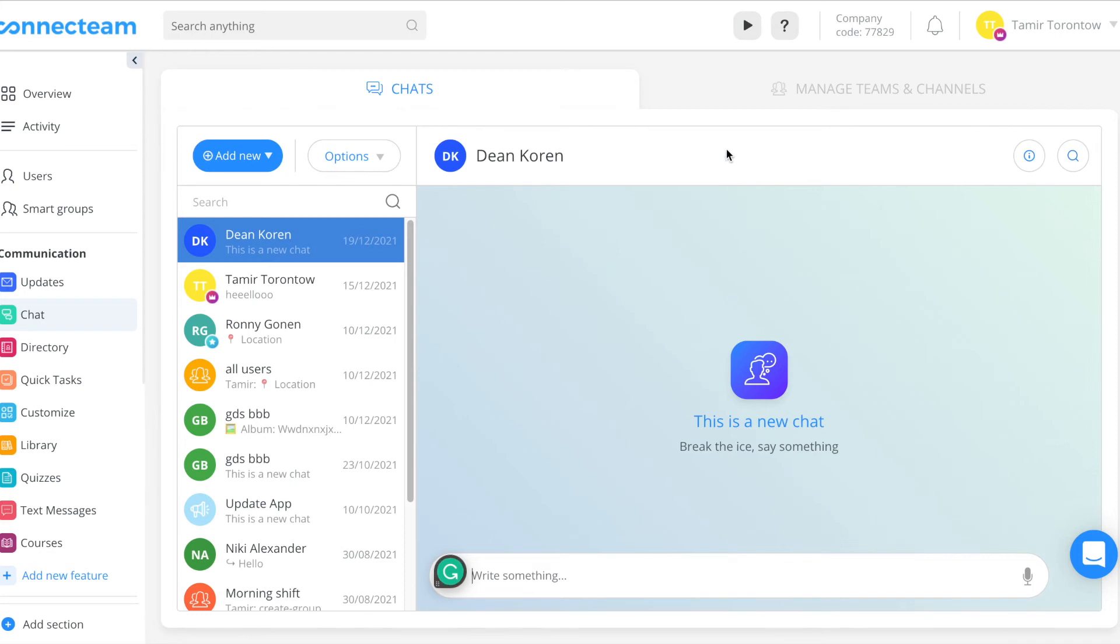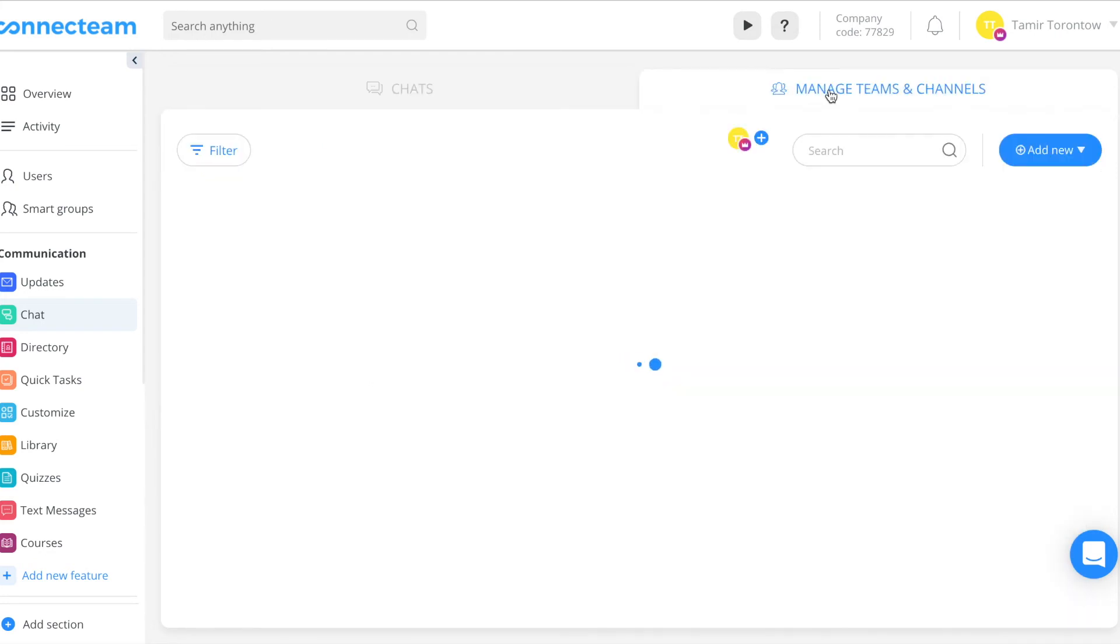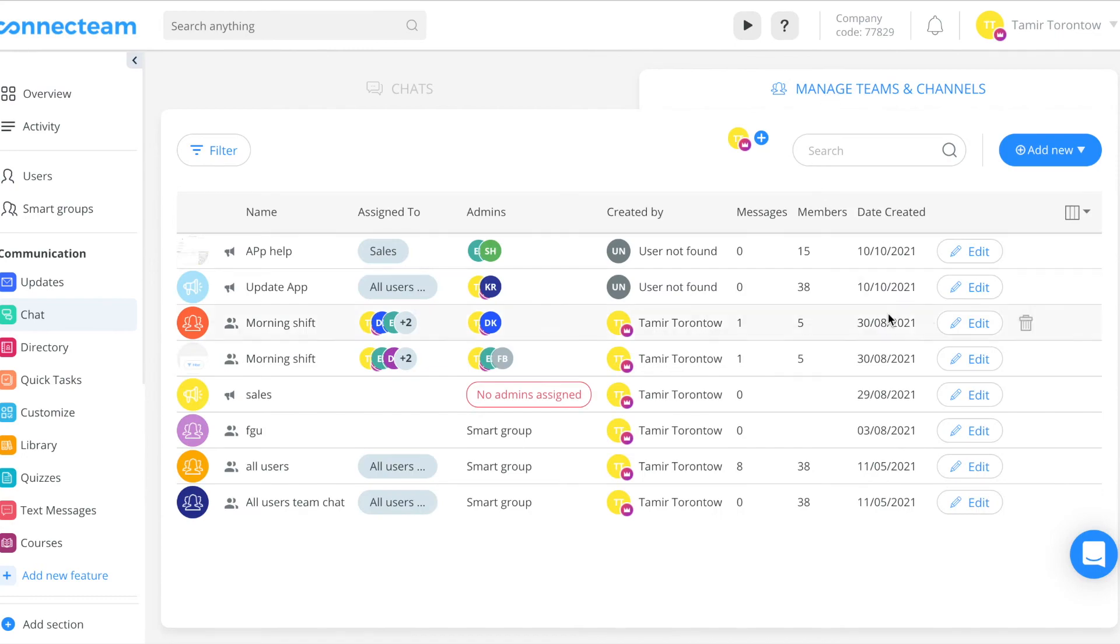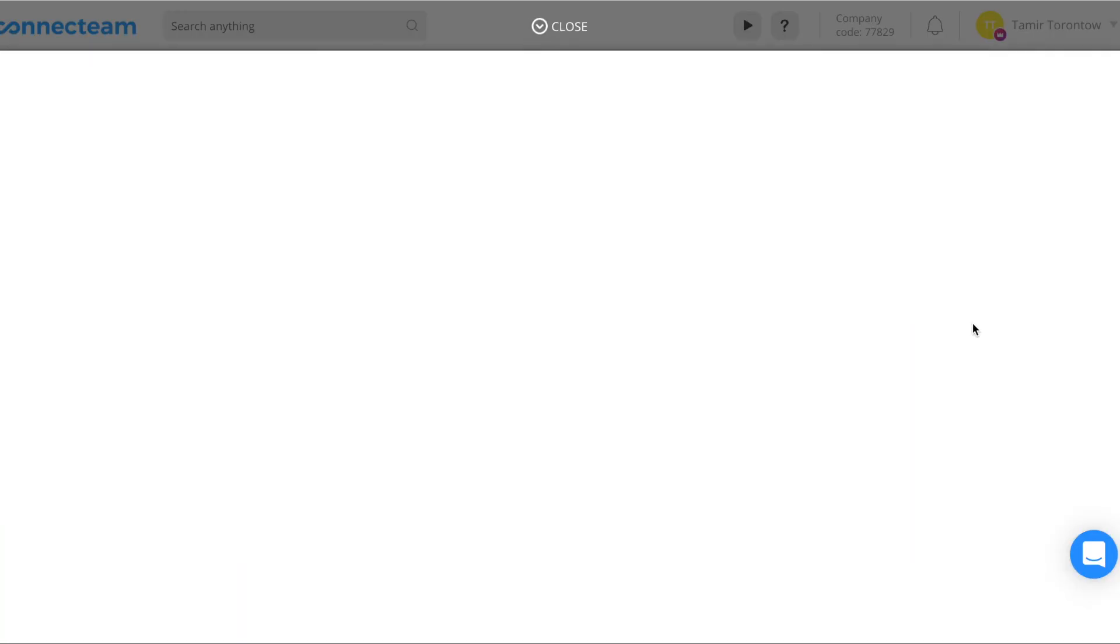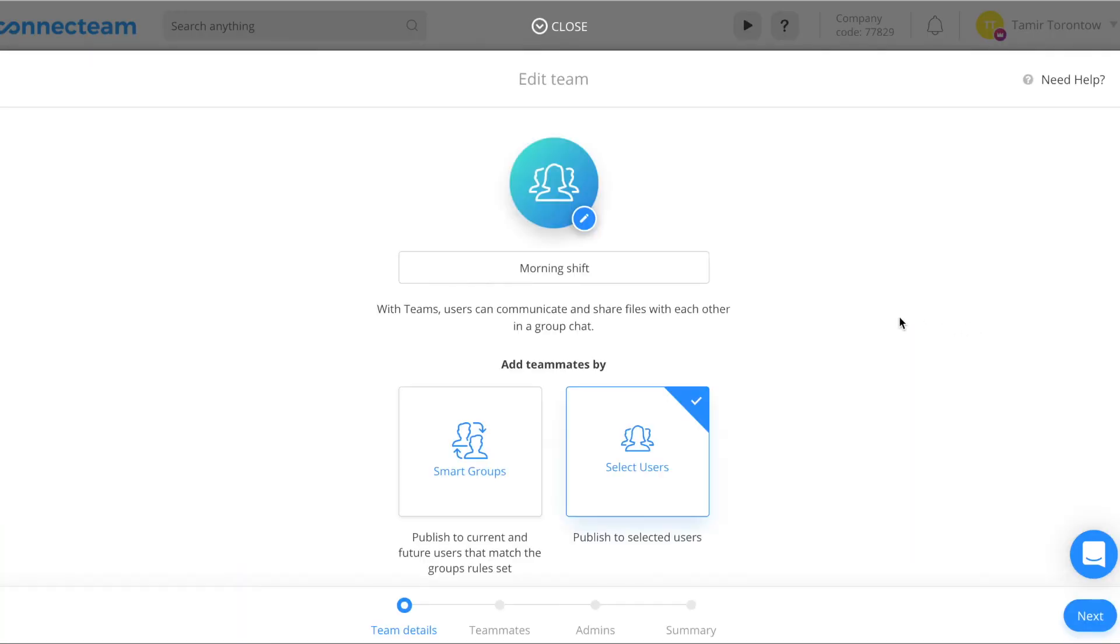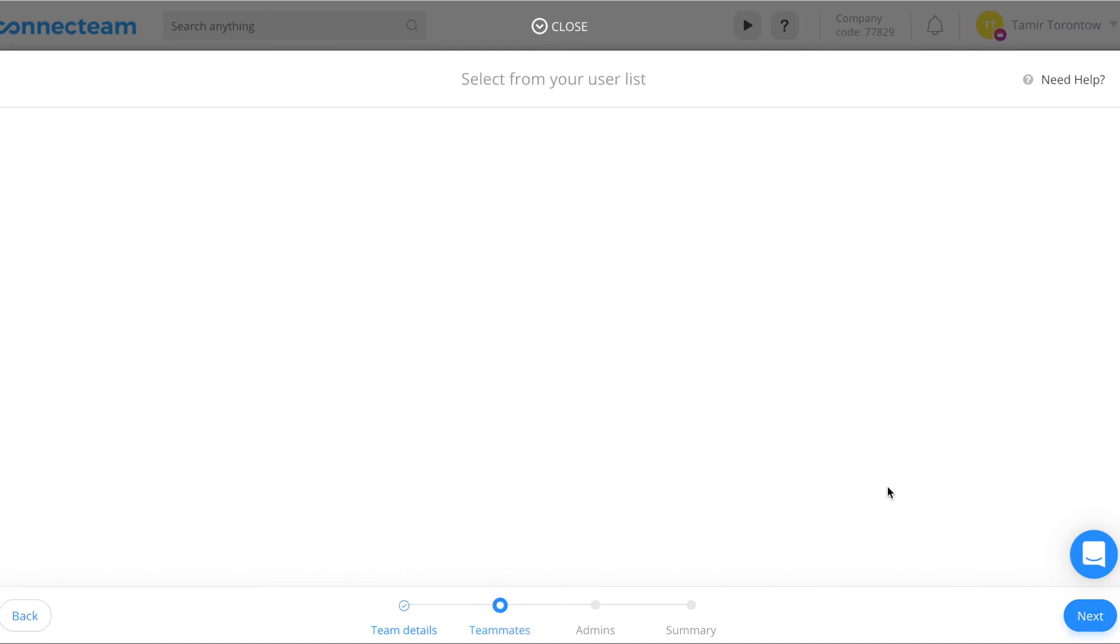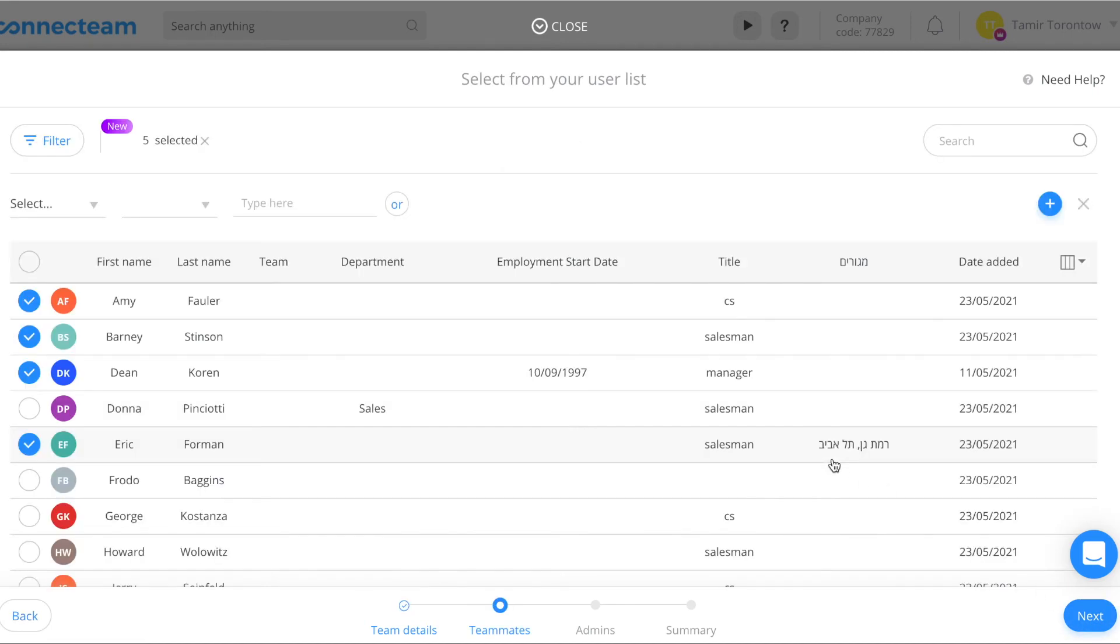Click the edit button. You can now edit the team name, then click next. Now select users from your list. You can add more team members or remove certain team members, then click next.